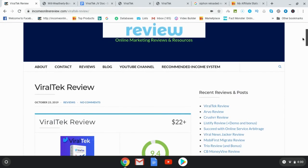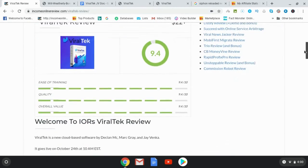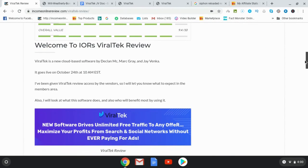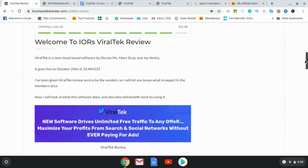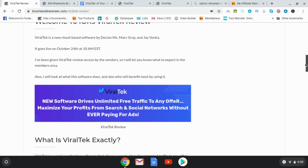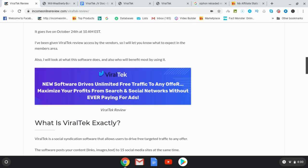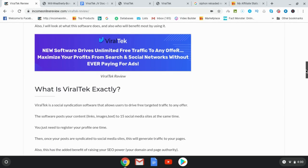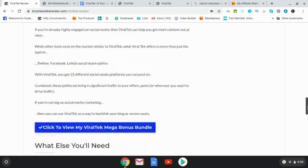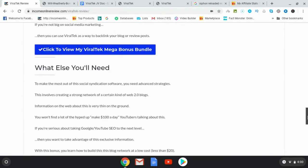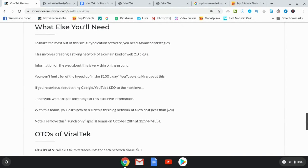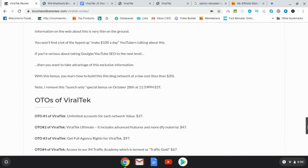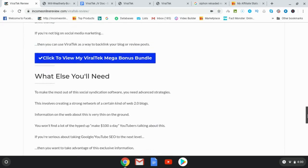So I'm also going to be including my special bonus for those of you who pick up Viral Tech through my link during the launch phase. So what that means is I am going to be taking it down on the 28th, I believe. Yes on the 28th, so that's going to be midnight on the 28th. I'm going to be taking the bonus, the special bonus that I have for you, which is going to help you take Viral Tech to the next level.